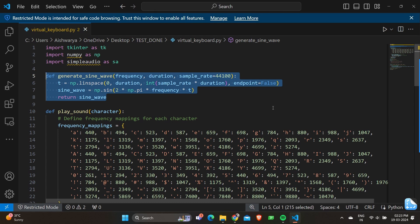Later you can see we have T equals np.linspace zero comma duration and sample_rate times duration with endpoint equals false. This line creates a time array T using numpy's linspace function, which generates evenly spaced values from 0 to the specified duration.